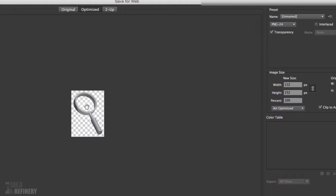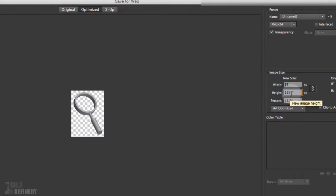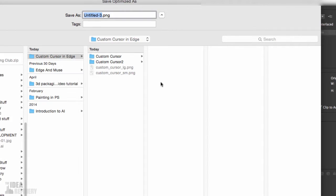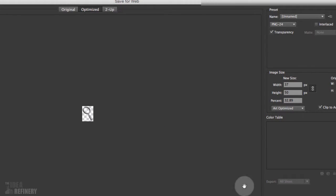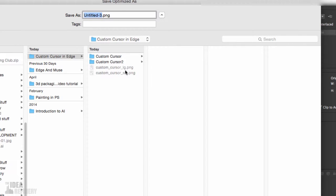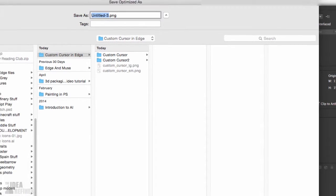Once I have an artboard around the graphic I want to export, I go to File > Save for Web. There is an upper limit to the custom cursor size we can create — that size is 125 pixels. I'll set it to 125 for the maximum size of the large magnifying glass and save it as 'custom_cursor_large'. Then I create another version at roughly 50 pixels wide and save that as 'custom_cursor_small'.